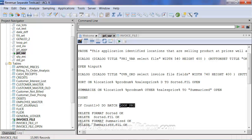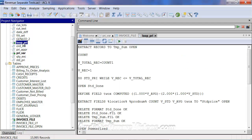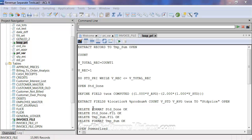It's going to run the loop PRI script. In the loop PRI script, we're going to immediately extract that summarized information to a file called temp-sum. Once temp-sum is open, we're going to count that file. The summarized file will have just those records summarized by location and product number or salesperson and product number, and it's going to count those records.